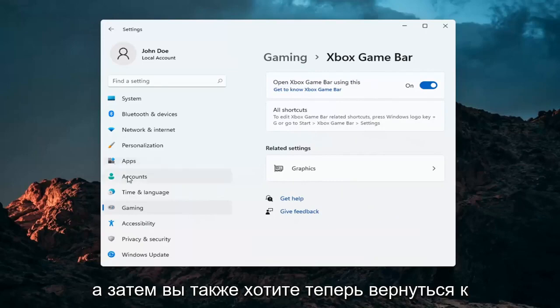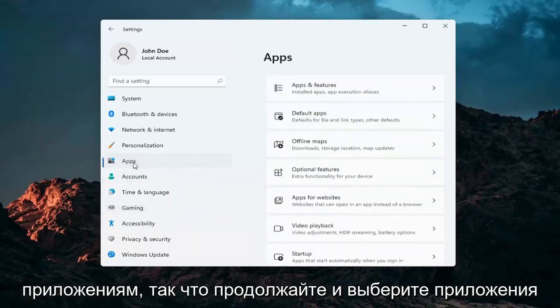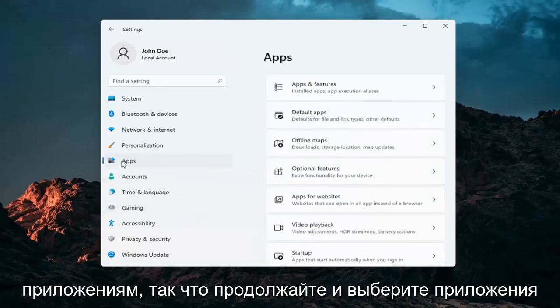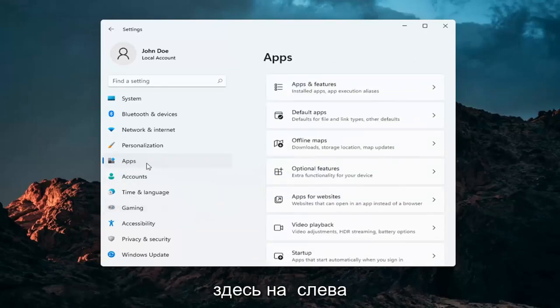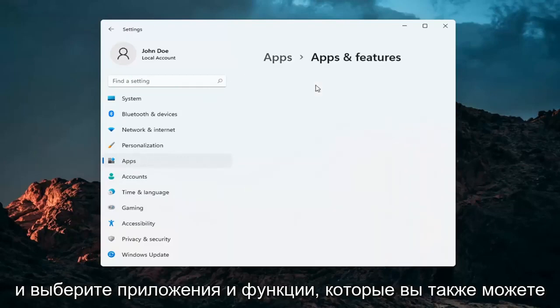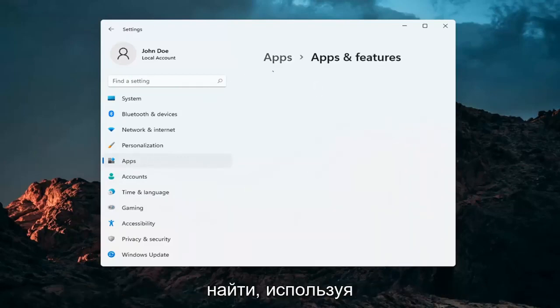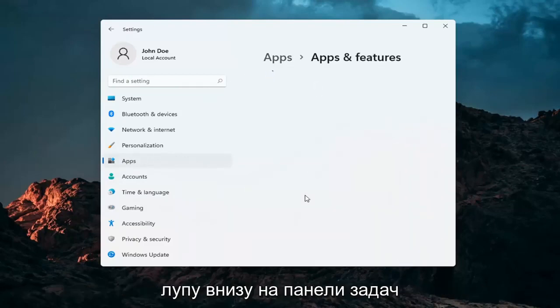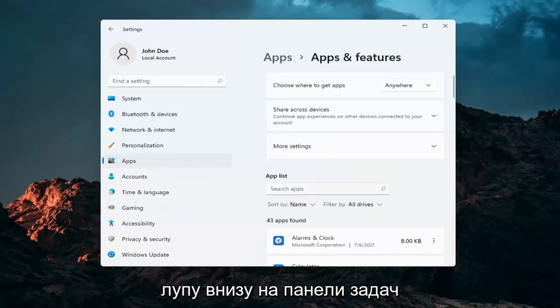And then you also want to now go back to apps. Select apps over here on the left and select apps and features. You can search for this as well using the magnifying glass down in your task bar. In the search apps list type in Xbox.